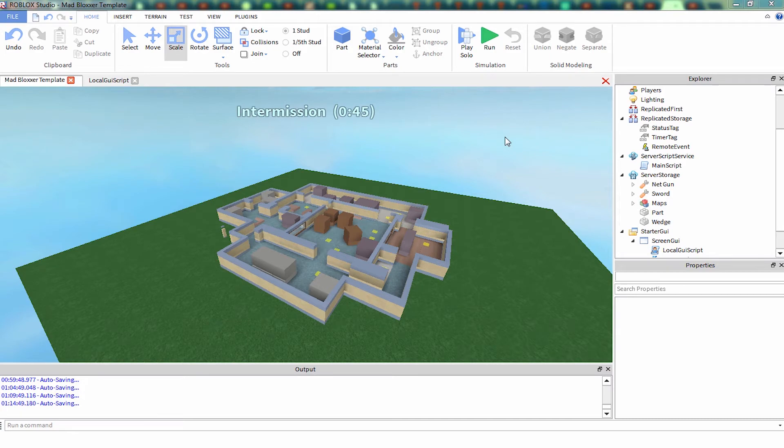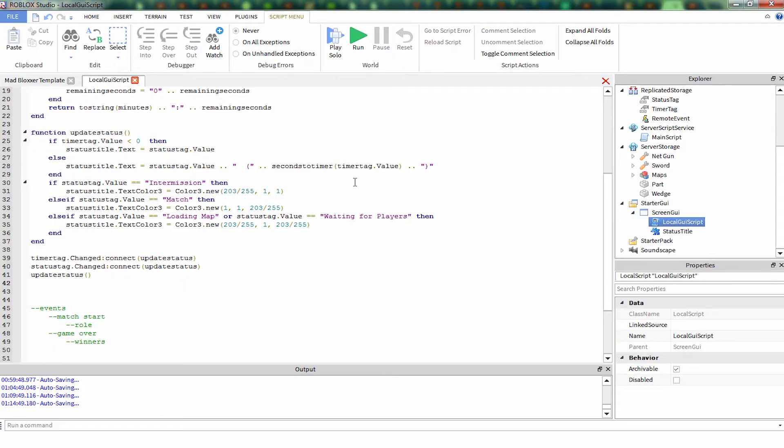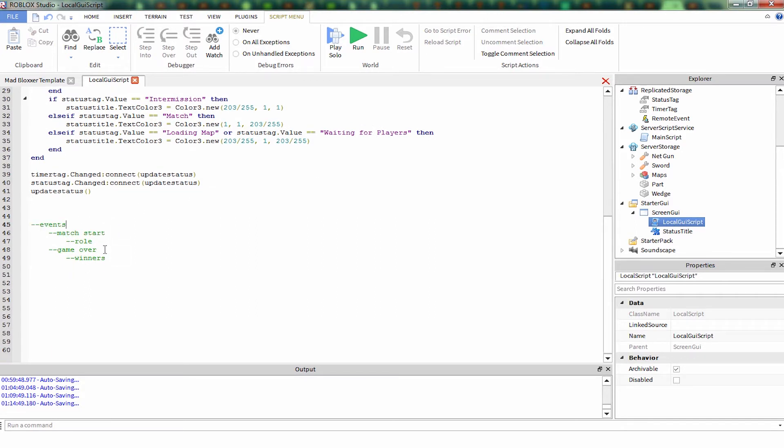Alright, so we're back. I'm Stickmaster Luke and this is what we're doing. We're hooking up events to show when the match starts and when the match ends and who the winners are and what your role is when the game starts.